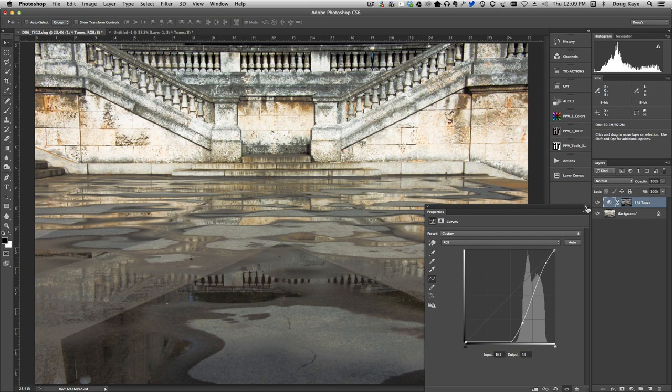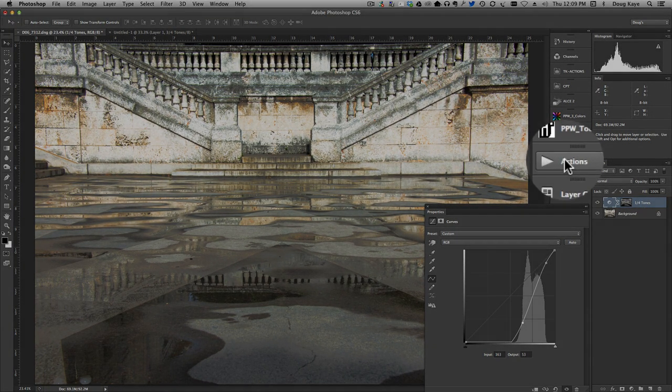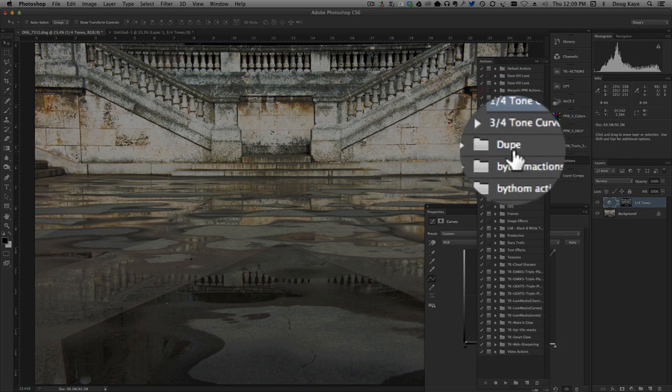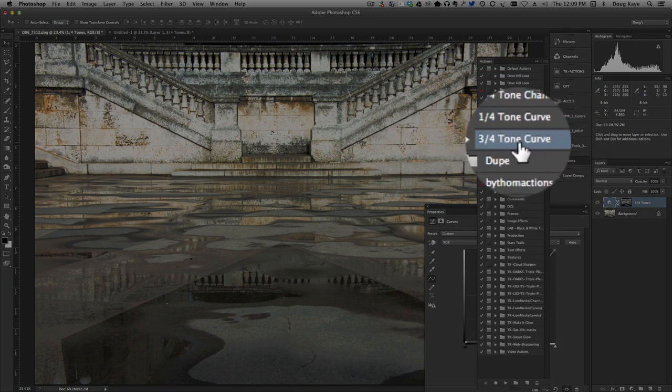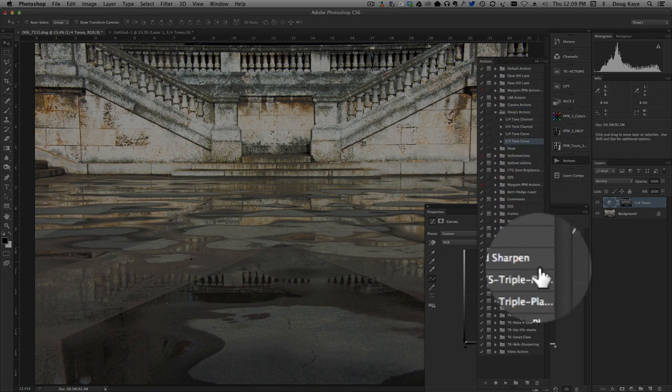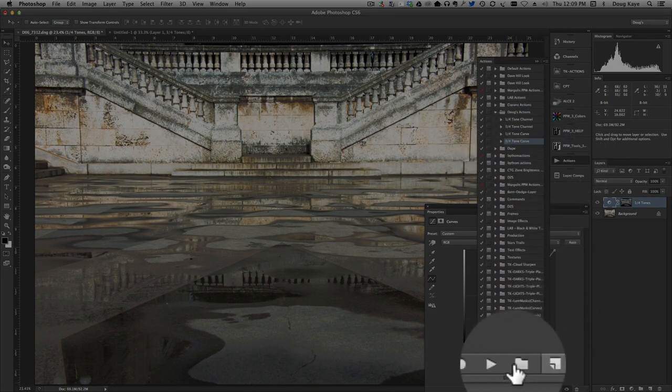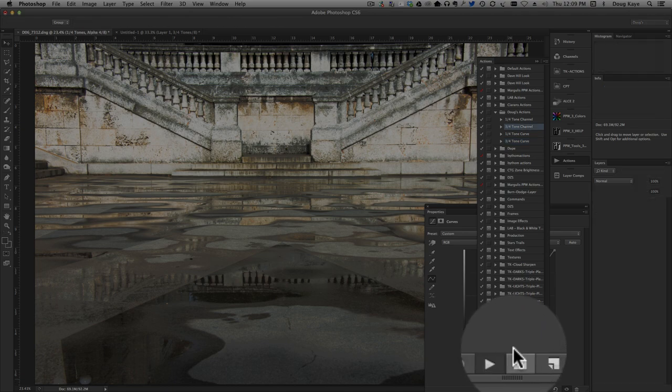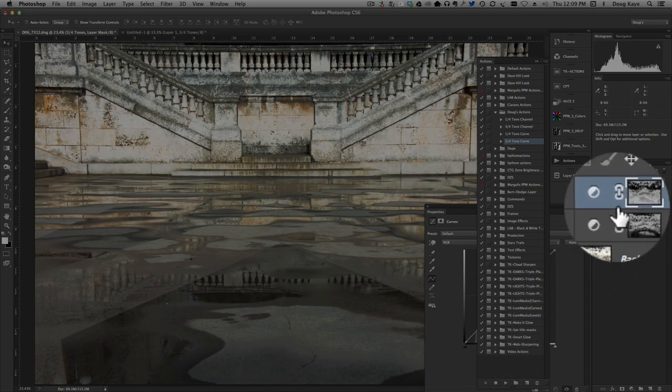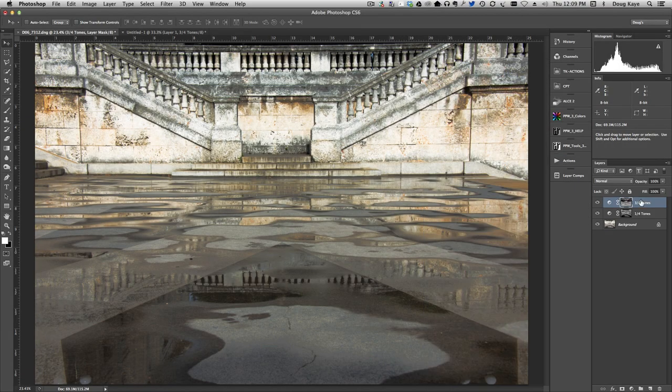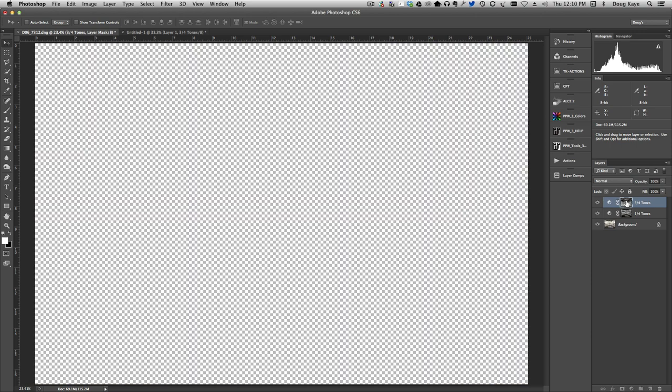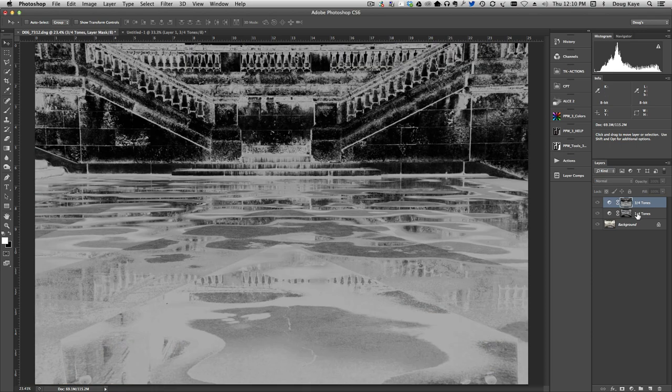All right now let's do the same thing in the three-quarter tones. Let's go to our actions. Let's run the three-quarter tone curve. That creates another curves adjustment layer.